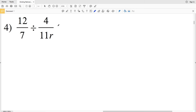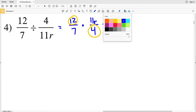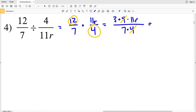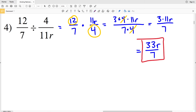Number 4: 12/7 divided by 4 over 11r is rewritten as 12/7 times 11r over 4. Since 4 goes into 12 evenly, 12 is 3 times 4. So we have 3 times 4 times 11r over 7 times 4. The 4s cancel, leaving 3 times 11r over 7, which is 33r over 7. Since 33 and 7 share no common factors, 33r over 7 is our solution.